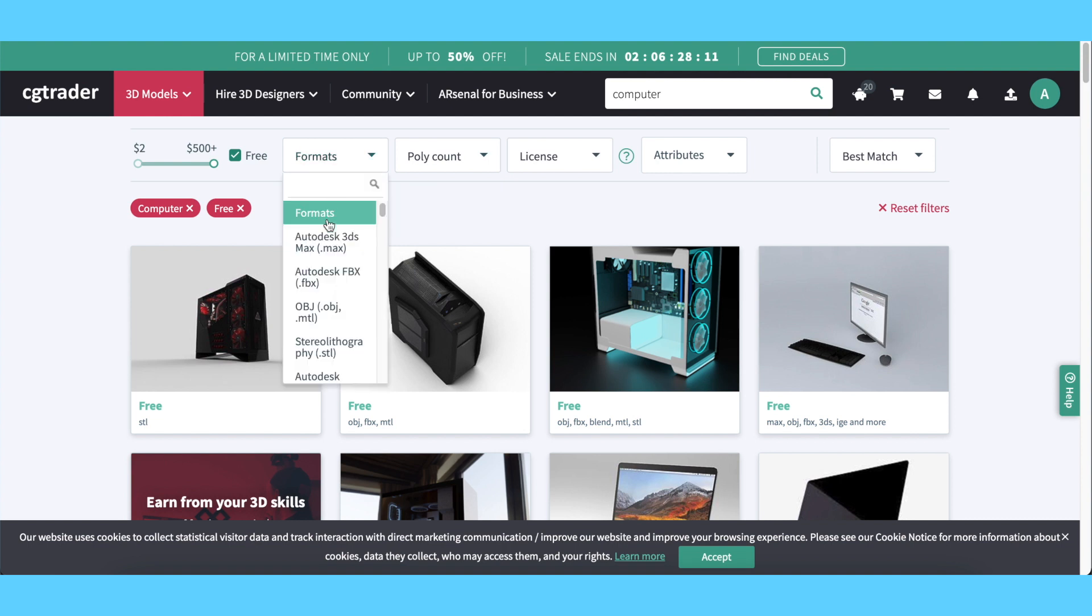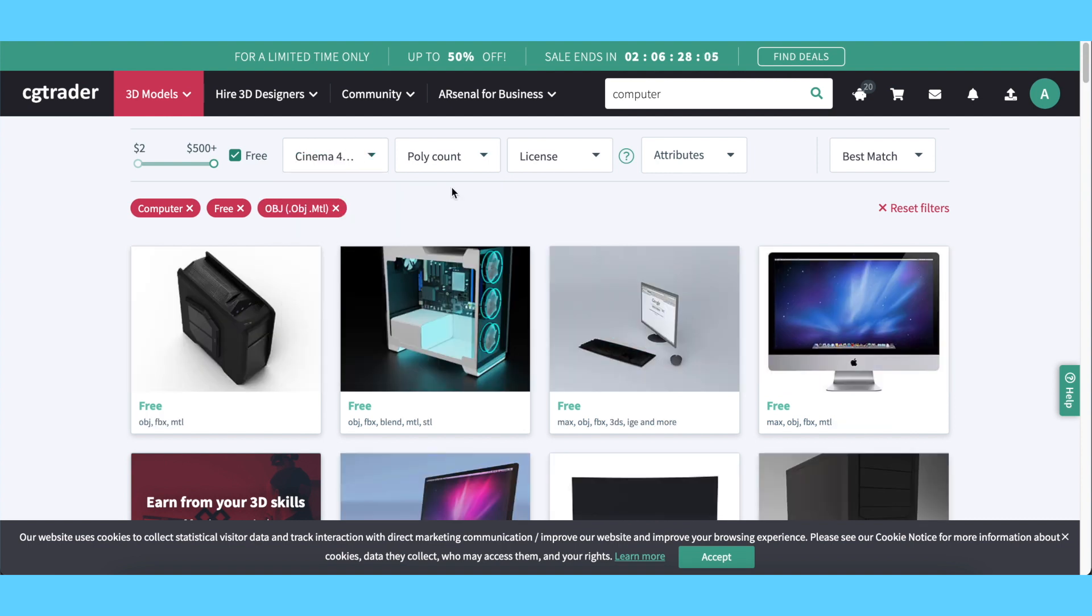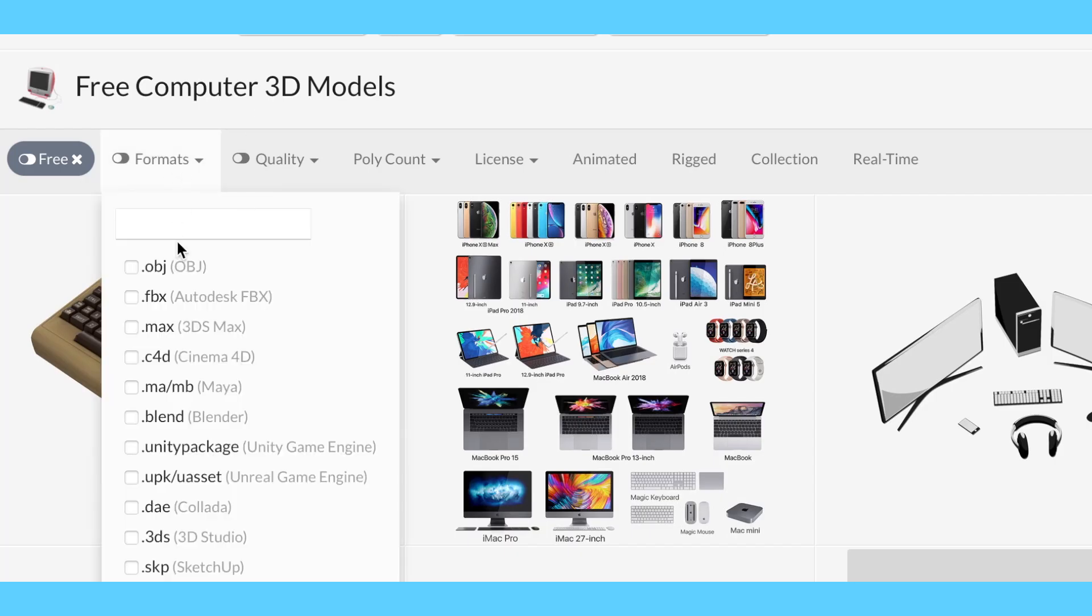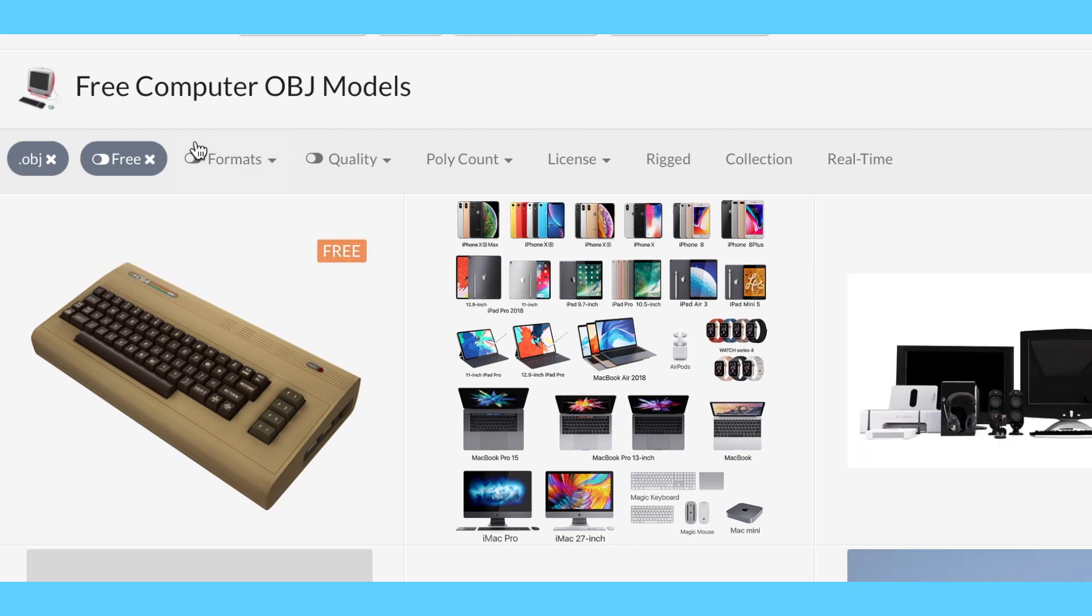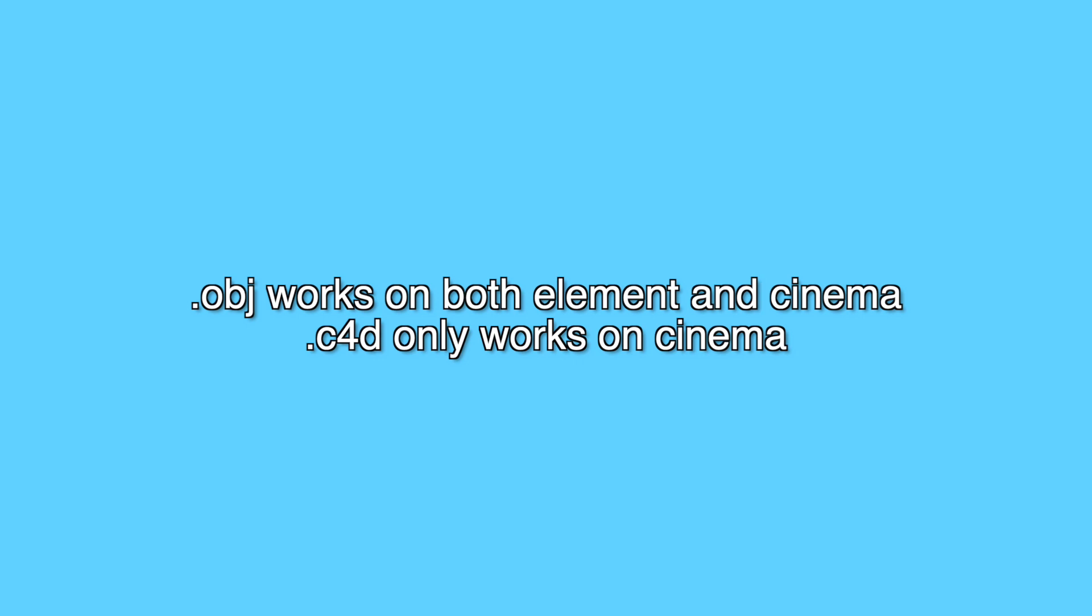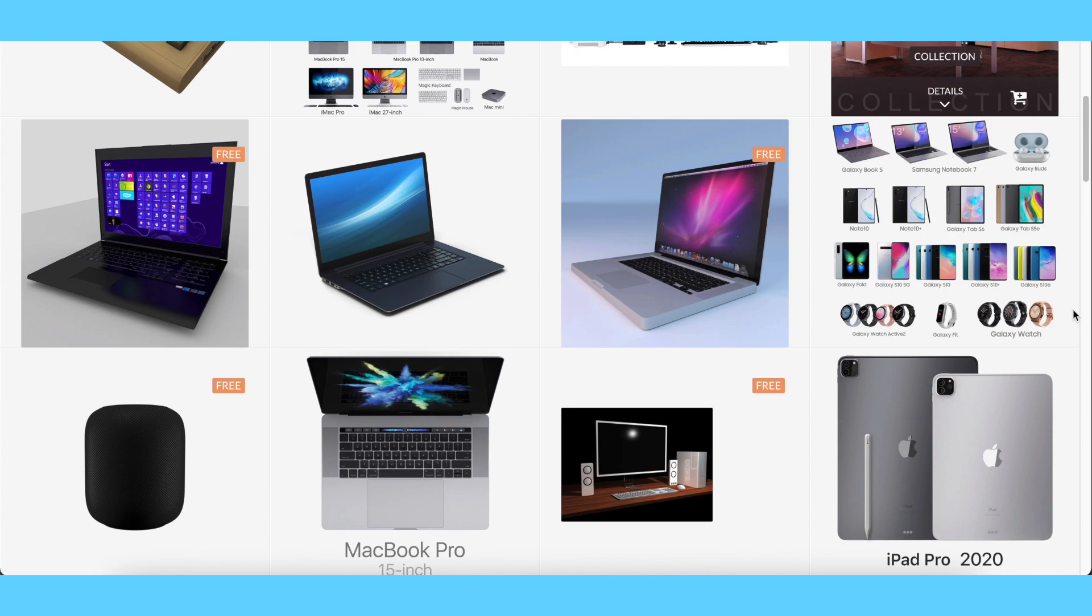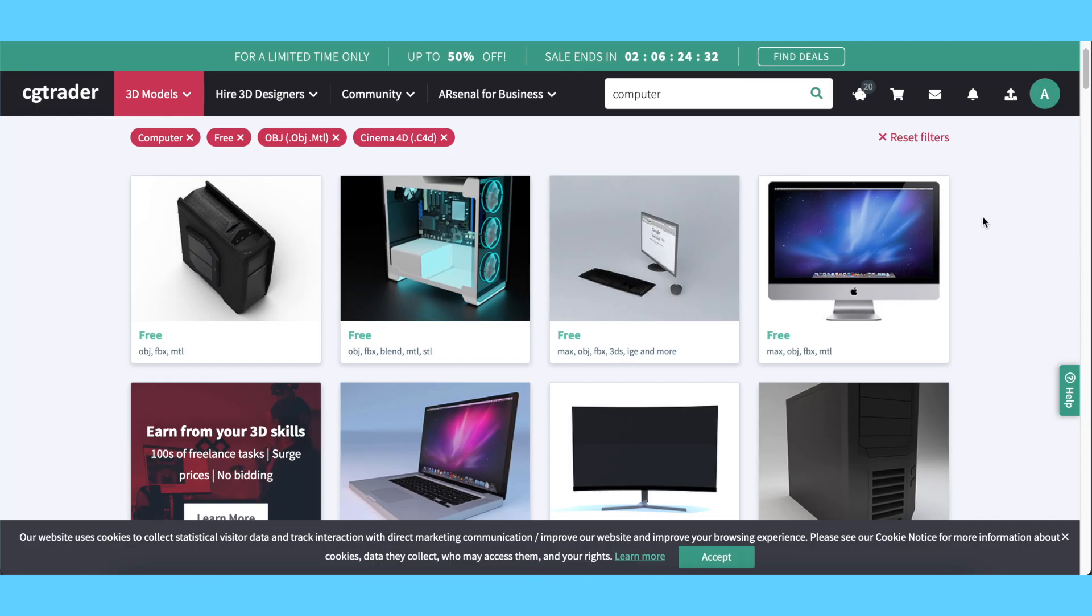Filter the format to only OBJ or C4D. OBJ works for both Cinema and Element, but C4D of course only works for Cinema. Then, just scroll through the website until you find what you're looking for.